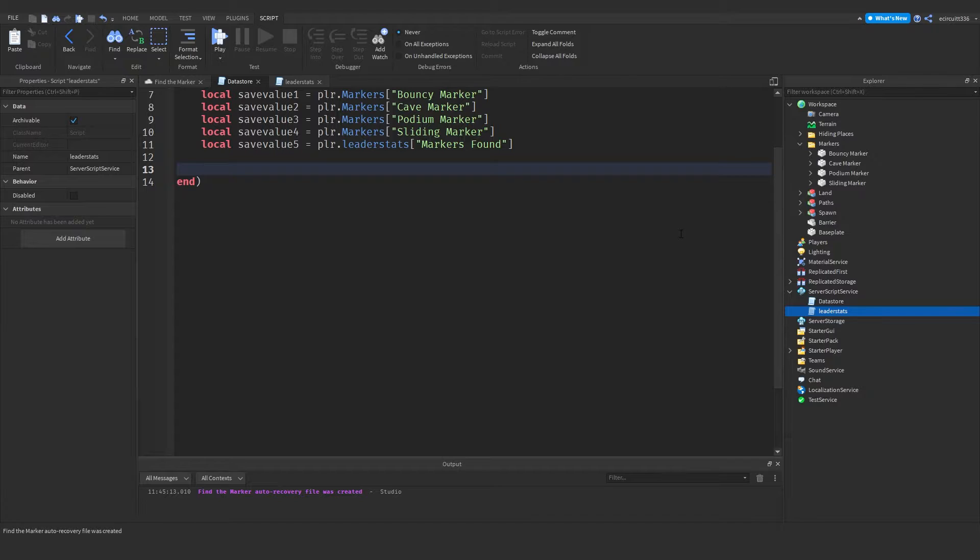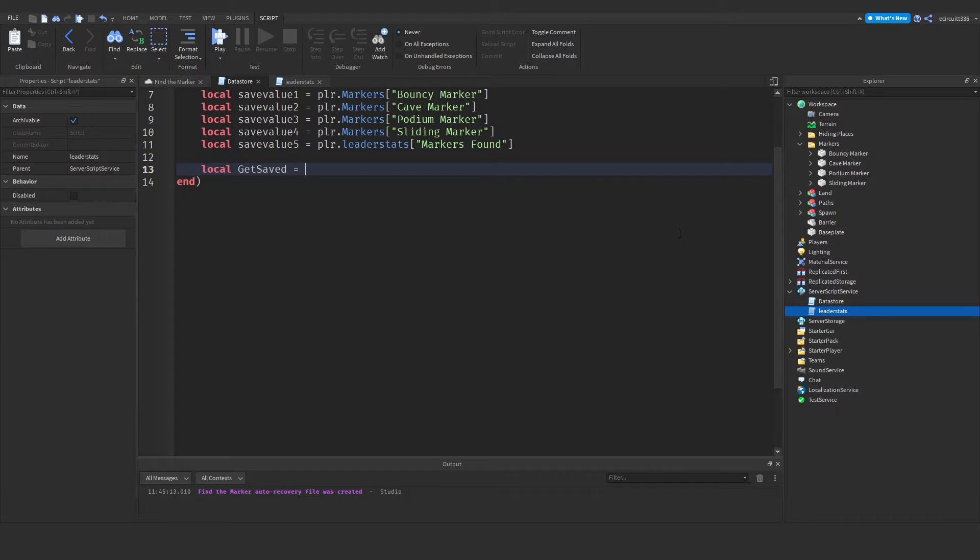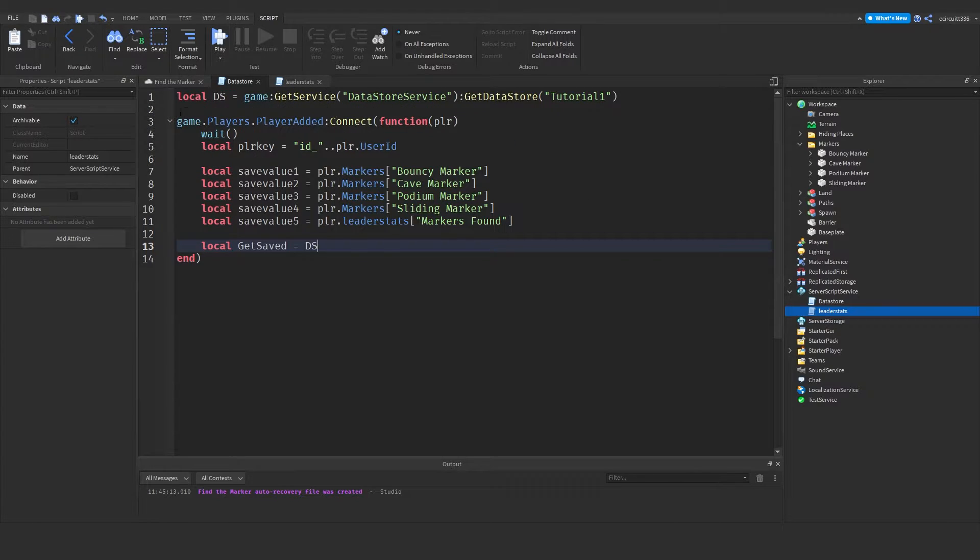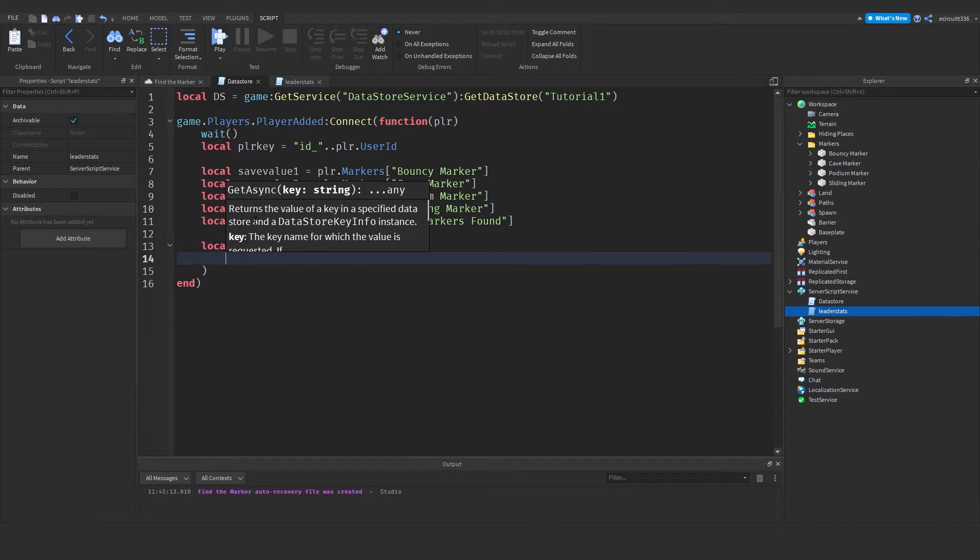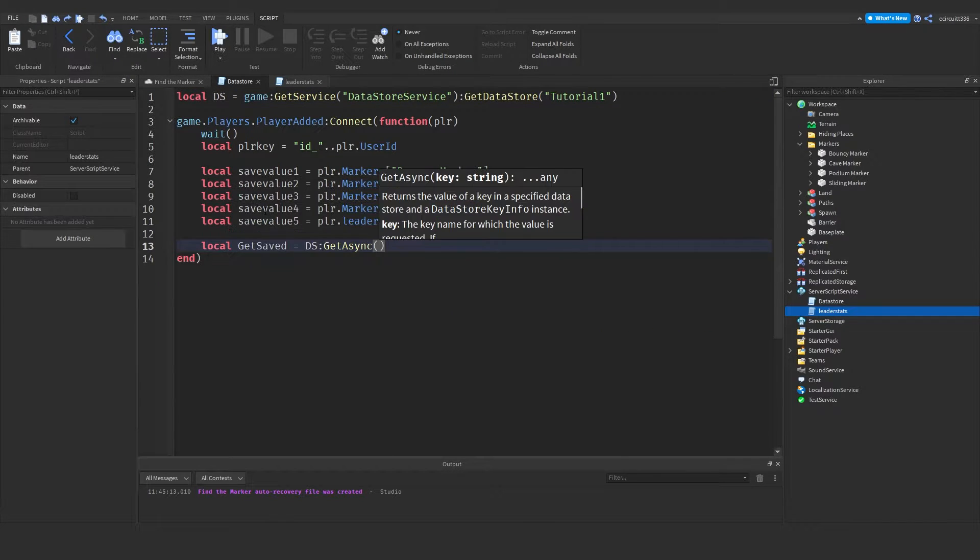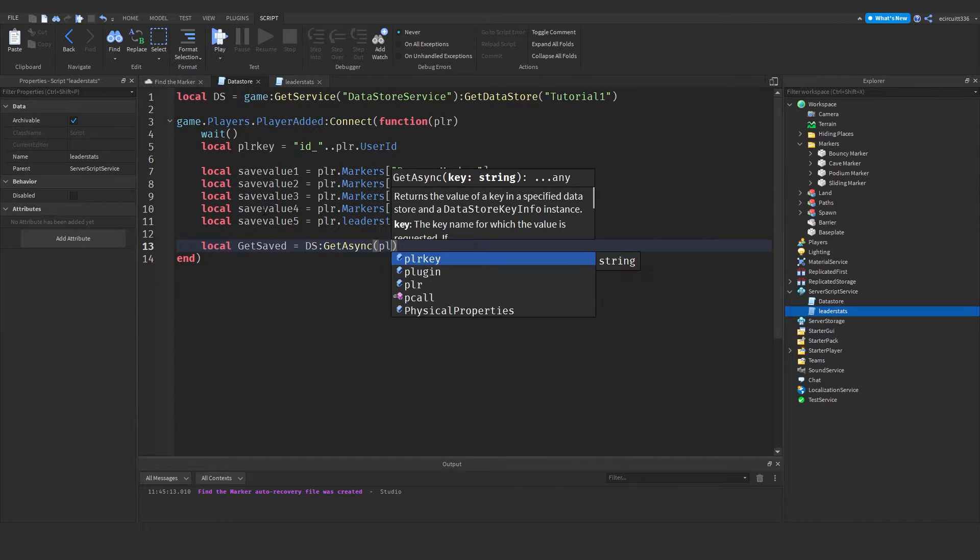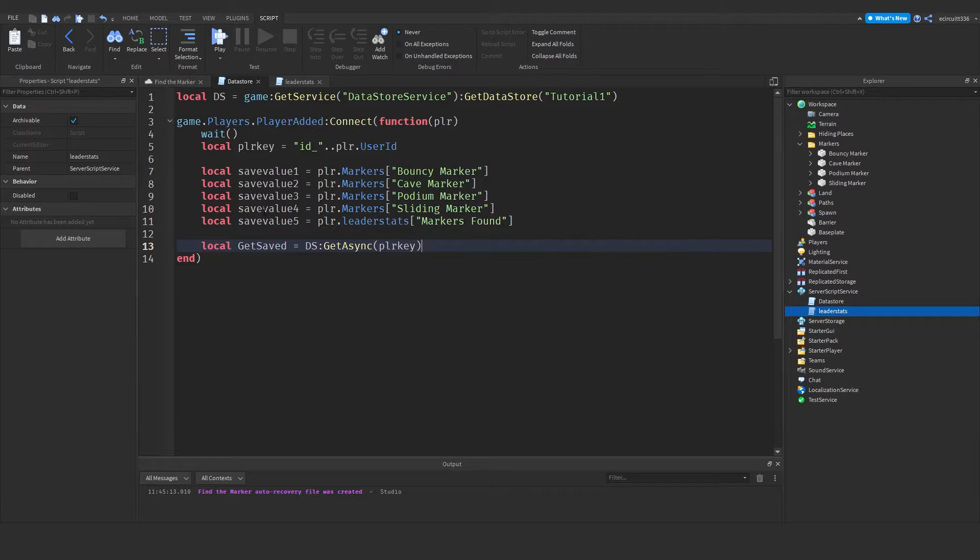So what we want to do now is create a get saved value by doing local get saved. And this is where we're going to get our saved data. To do that equals ds, remember our datastore variable we made up here, colon get async. And now we've got to put the player key. This will retrieve the player's data.